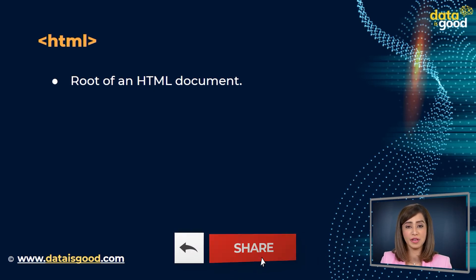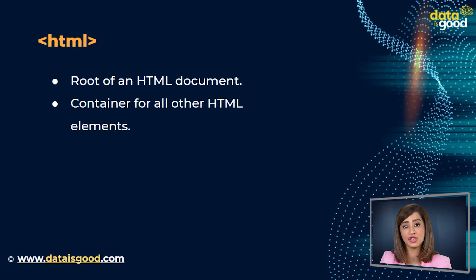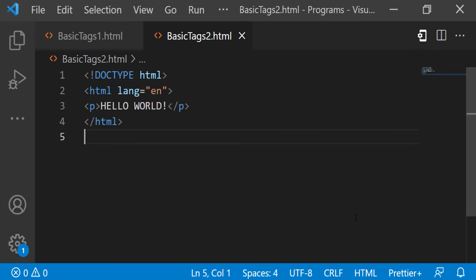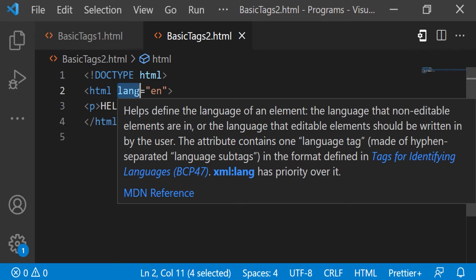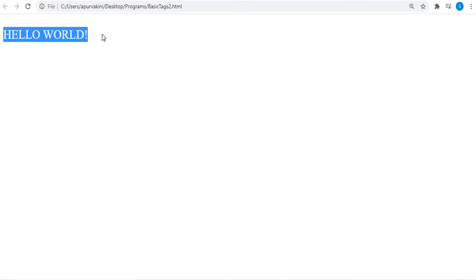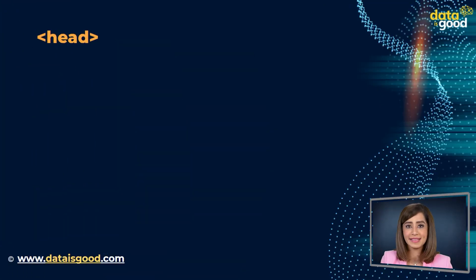Now coming to the second tag: the HTML tag. The HTML tag represents the root of an HTML document. The HTML tag is the container for all other HTML elements, except for the DOCTYPE tag. In the example, you'll notice I've included a language attribute in the HTML tag — it is used to declare the language of the web page. Let's save this file and see the output.